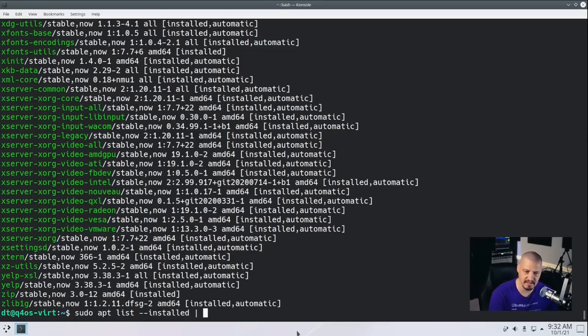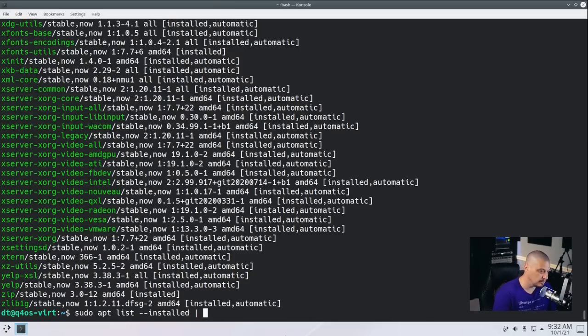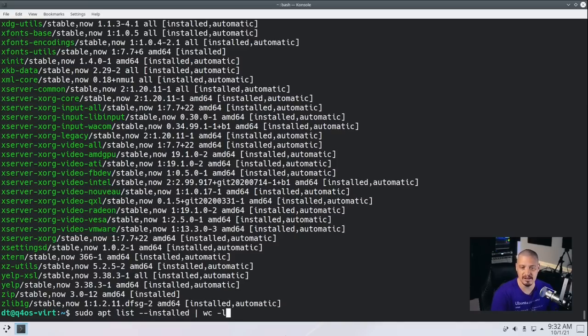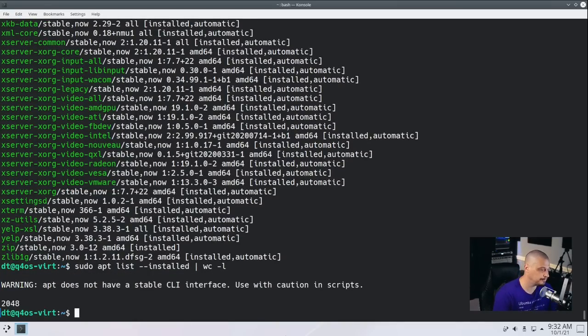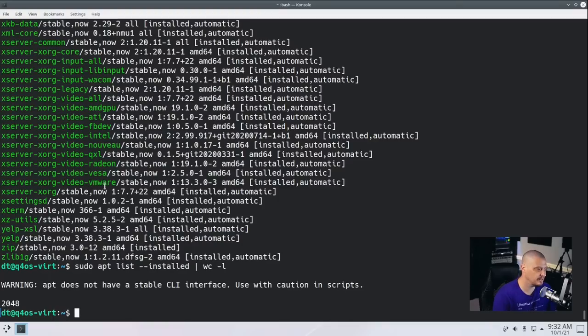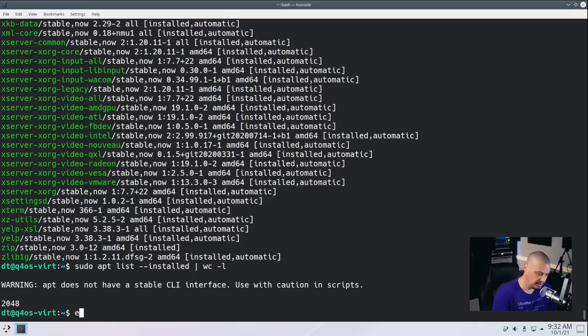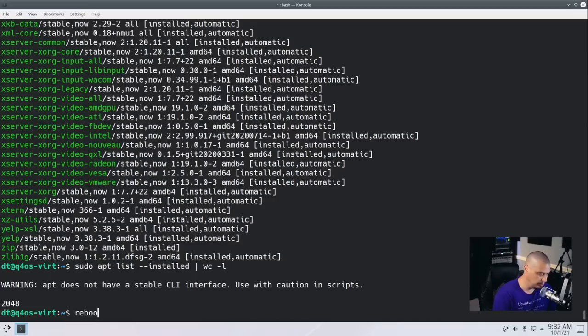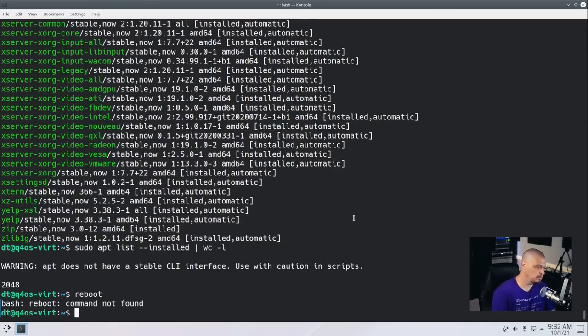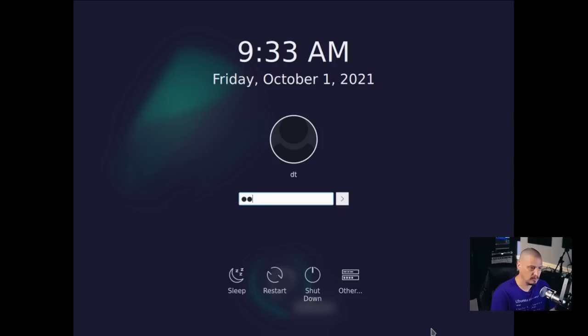Now let me do a reboot. And on a cold boot, what I will do is I will see what kind of RAM we're using inside Plasma.